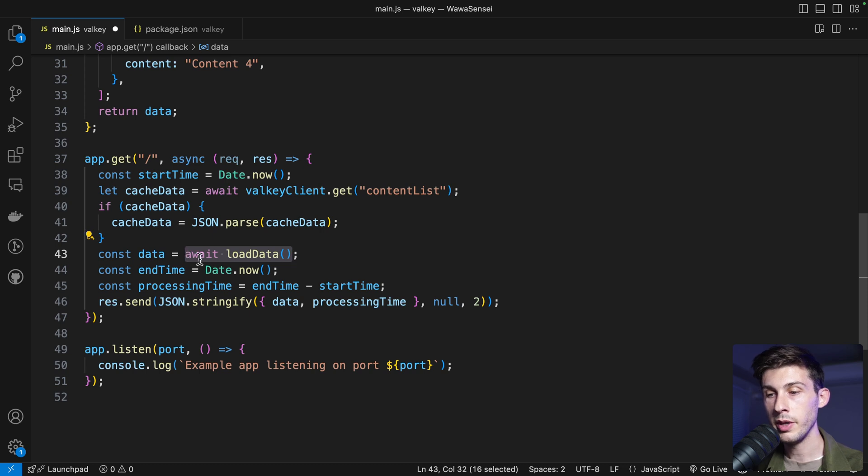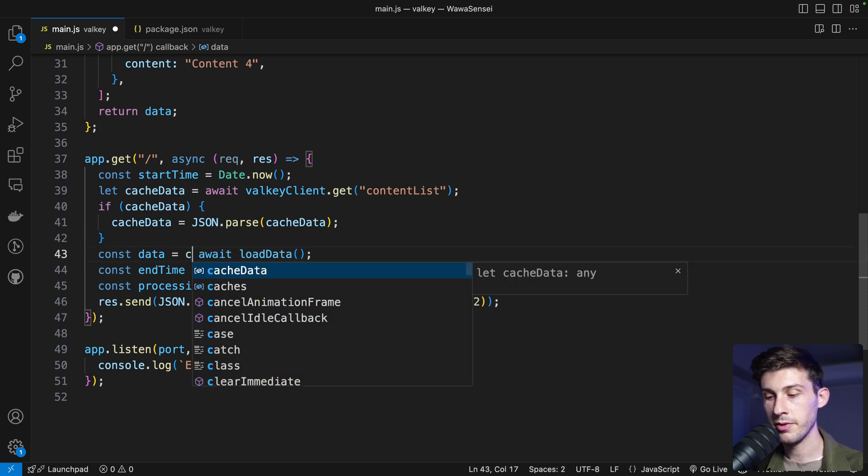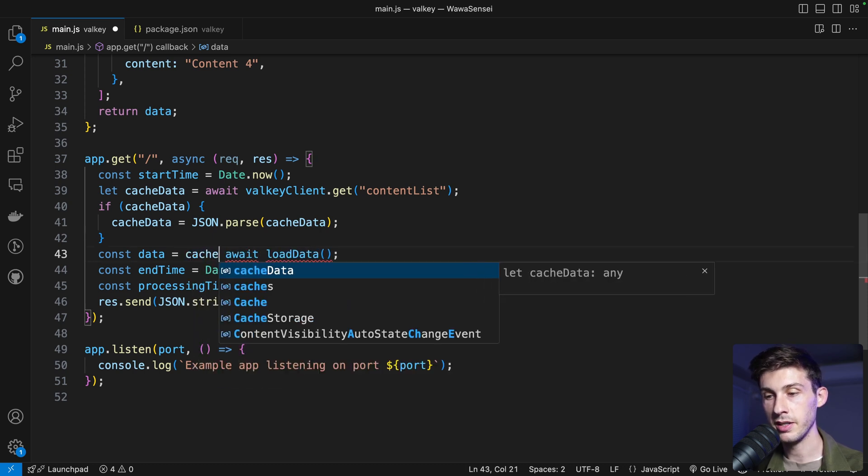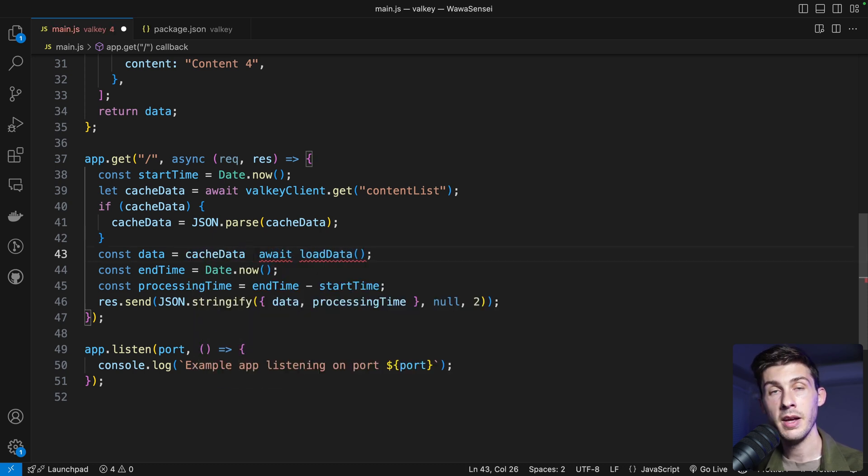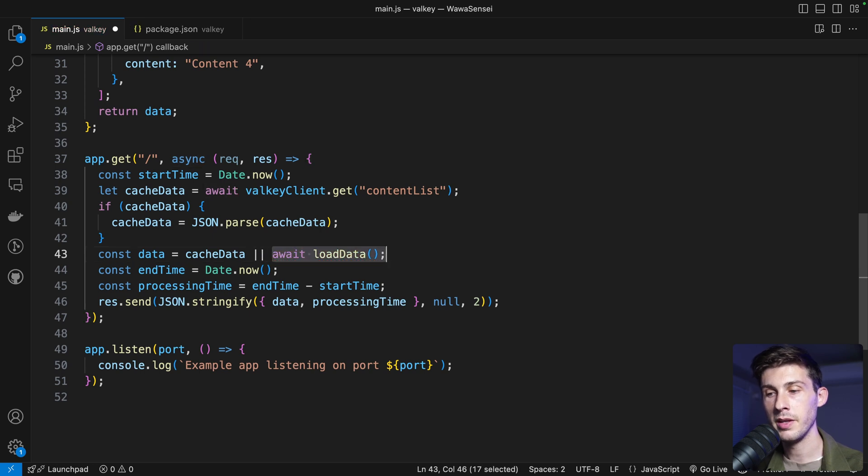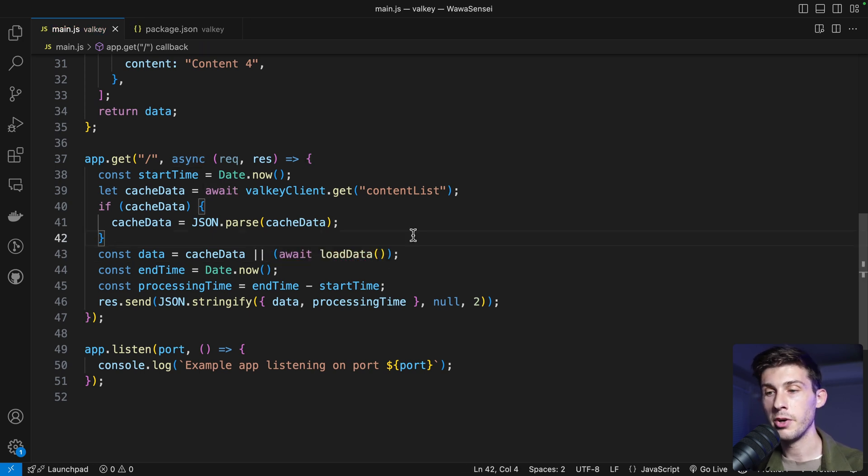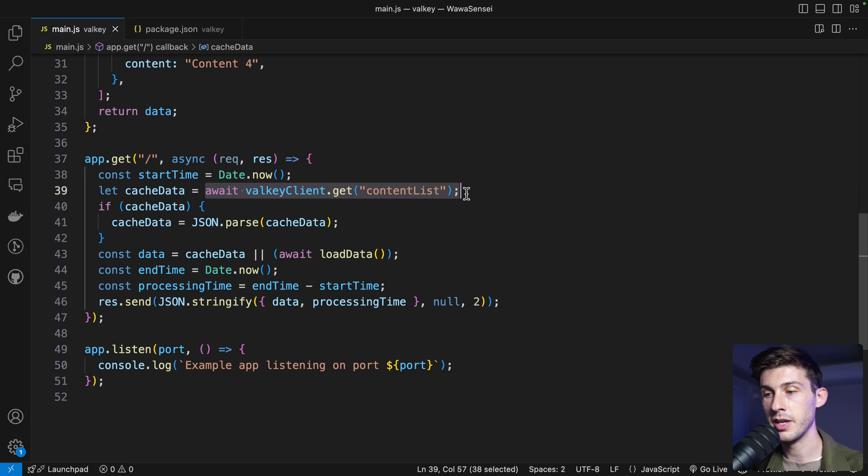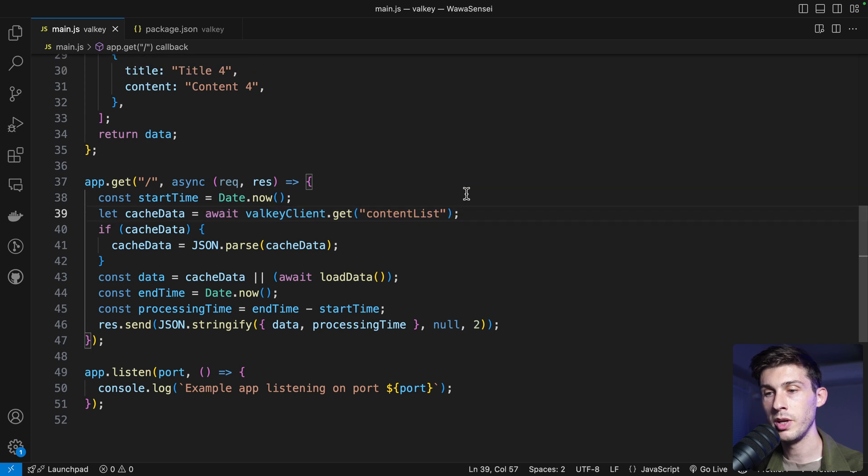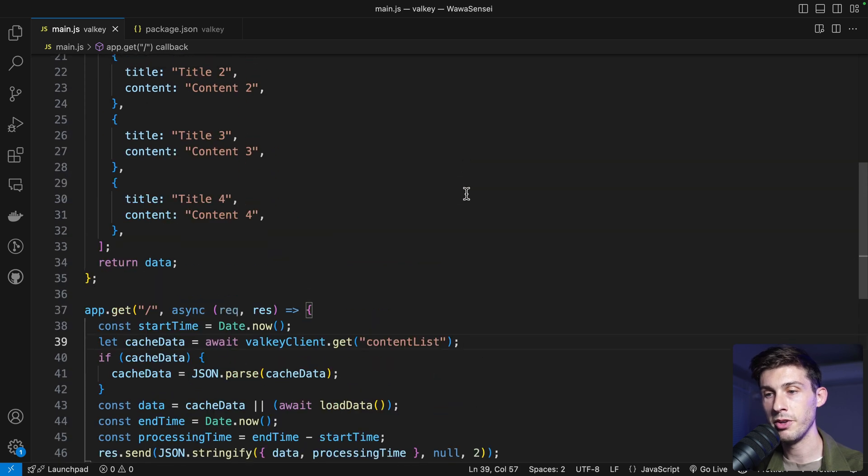And if we don't, or, then we will load data. But, so far, we never wrote our cache, so we need, when we fetch data, to store it. To do it, before returning the data, we will call Valky client dot set and the same key, we could use a constant variable for better safety.